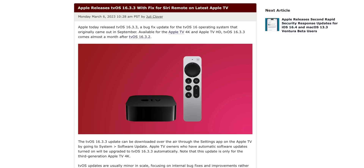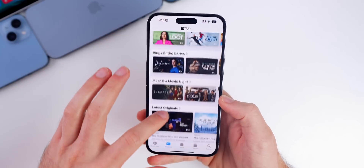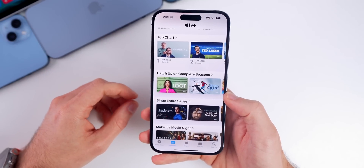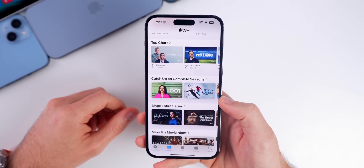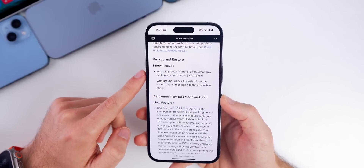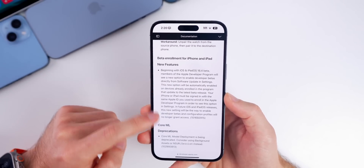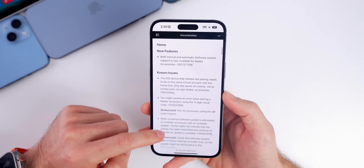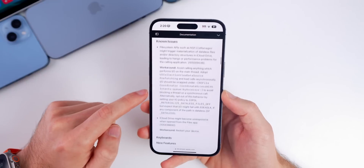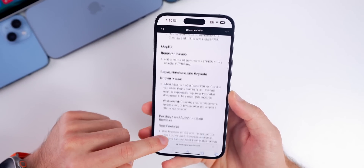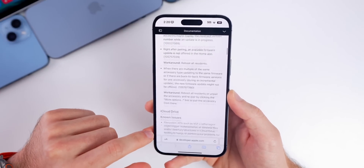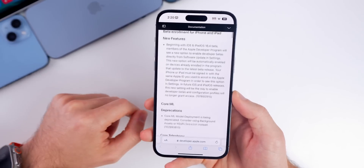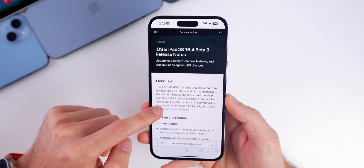tvOS 16.3.3 was released for the third-generation Apple TV to fix an issue with the Siri remote becoming unresponsive. The release notes for iOS 16.4 beta 3 appear to be the same as beta 2, with the same known issues and the new beta enrollment feature. A link to the full documentation will be in the description below.